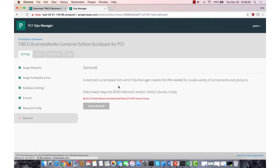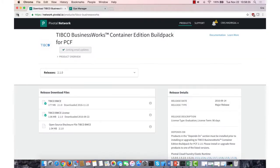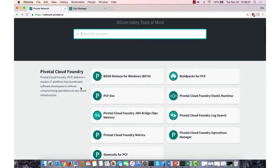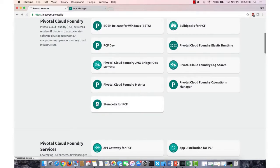And then I actually have to get the correct stem cell for this, so 3146.5. So I'm going to go back to the Pivotal network and download that stem cell.